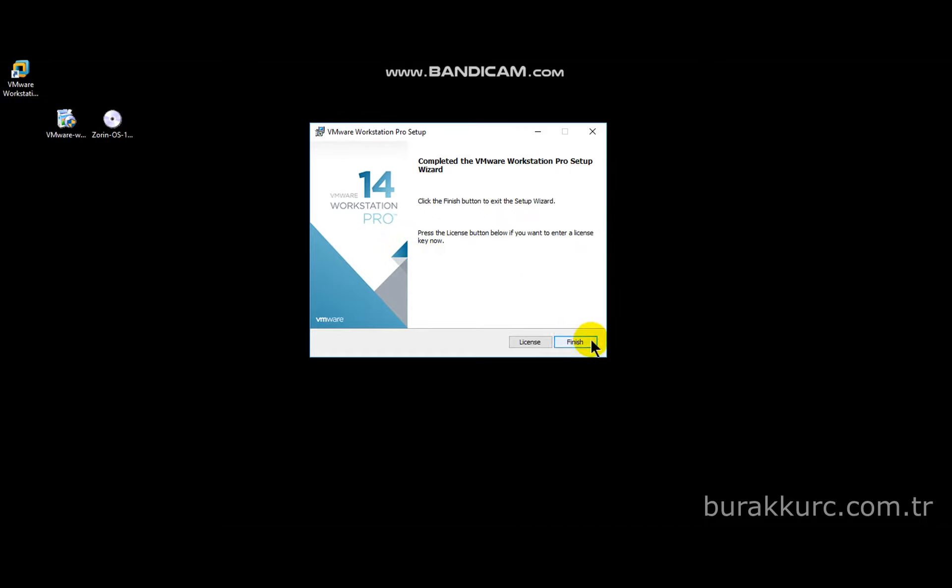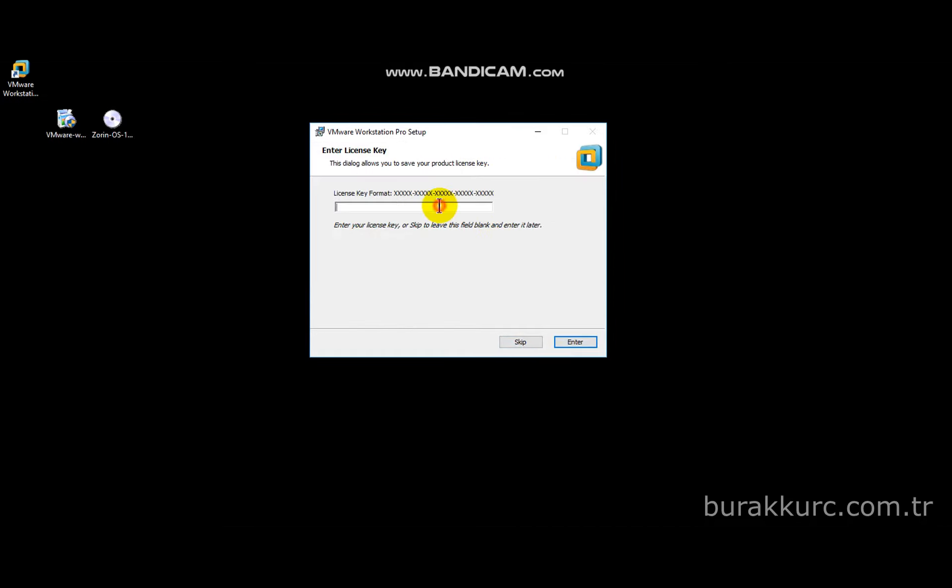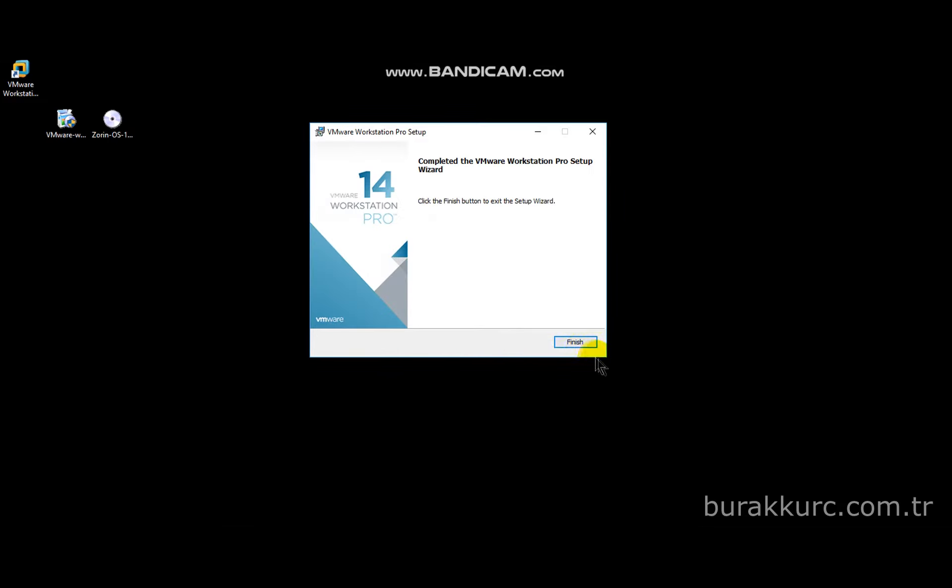If you have a license key enter it. If you don't, just click on skip and enable 30 days trial period.